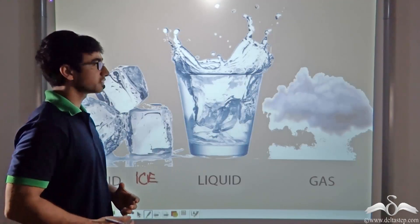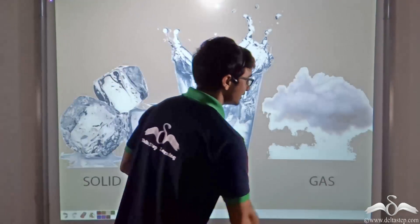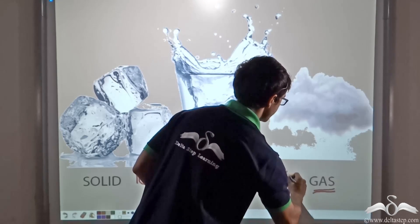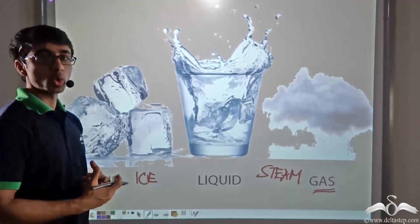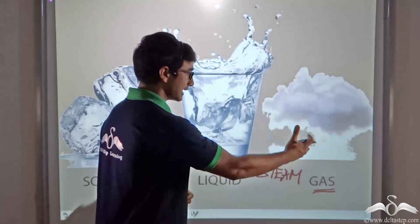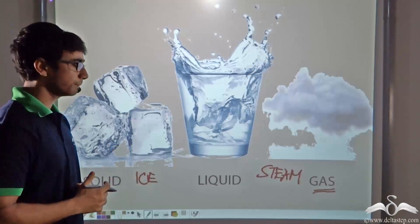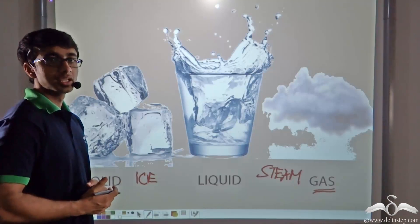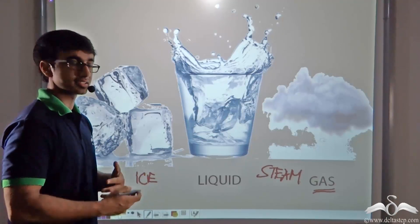In the liquid state, the water that we have is known as water, and in the gaseous state, water is known as steam. So when water is being heated, it changed from liquid to gas, and when it was put in the freezer, it changed from liquid to ice. Now we are going to talk about this change of state in greater detail.